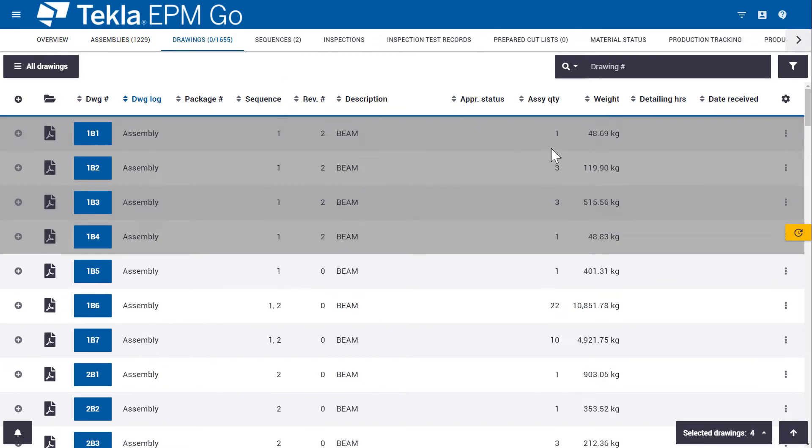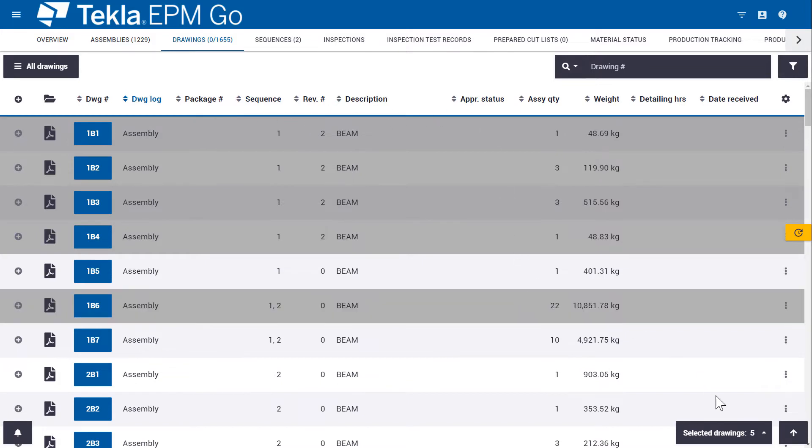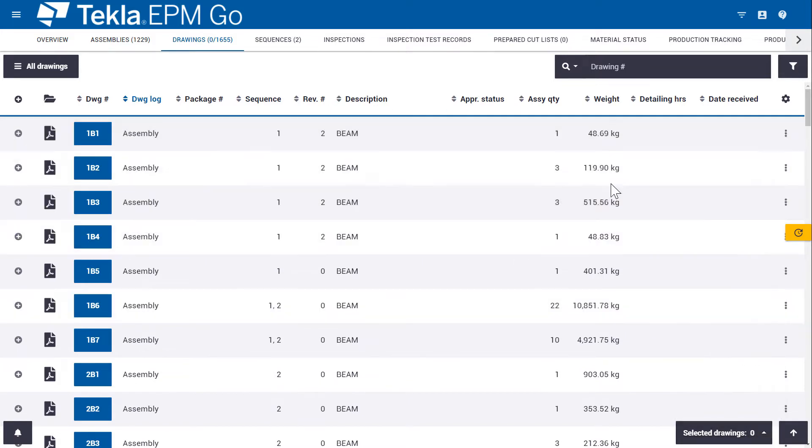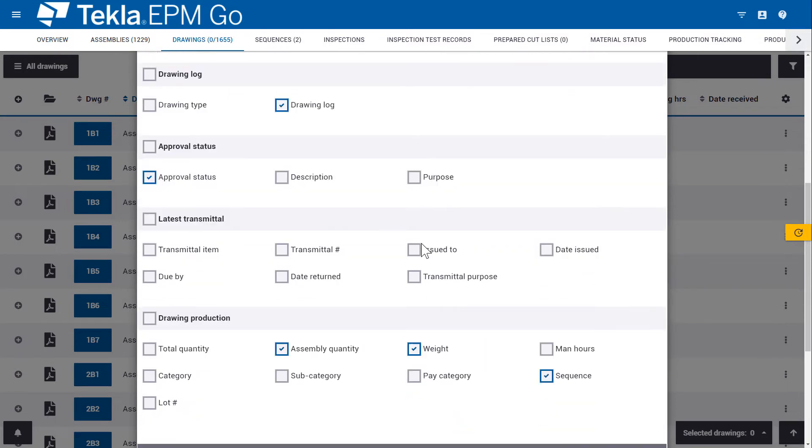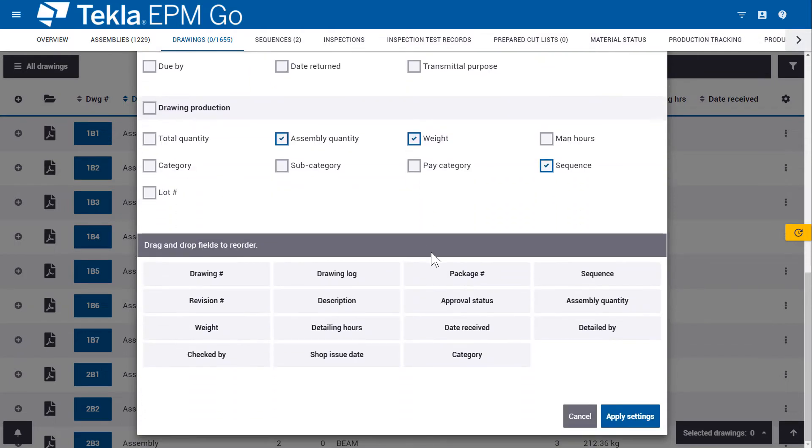We've also made enhancements in what information you can see within EPM Go. So if I come over here to the settings, I can add or remove fields. So I'll add a couple fields here and I can also reorder how it displays.